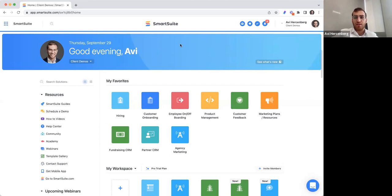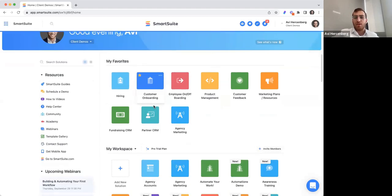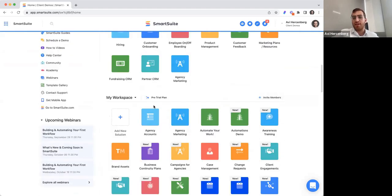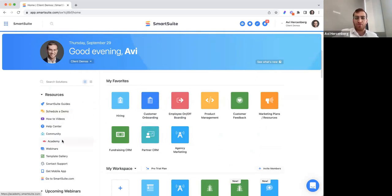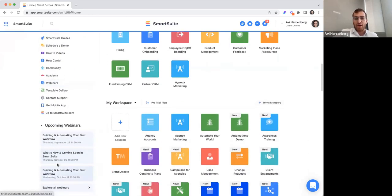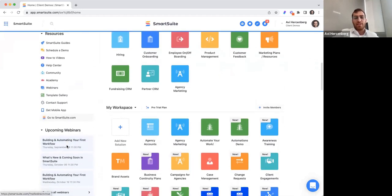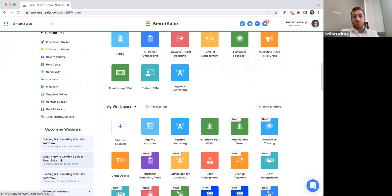As you can tell over here, this is the homepage of SmartSuite. Typically you'll have many different solutions for any key process that you have within your organization, and you can obviously favorite certain solutions. You'll have your resources over here on the side. A few I'd like to highlight are our webinars — we constantly have upcoming webinars on all sorts of different topics, including what's new and coming in SmartSuite soon.